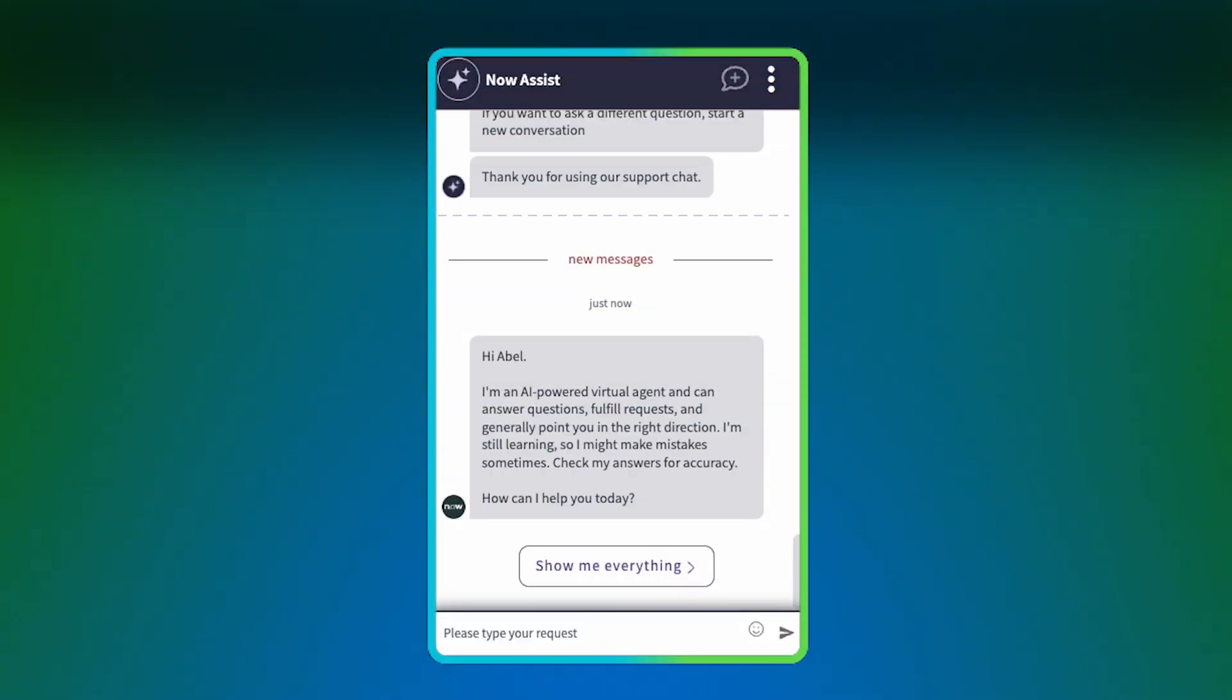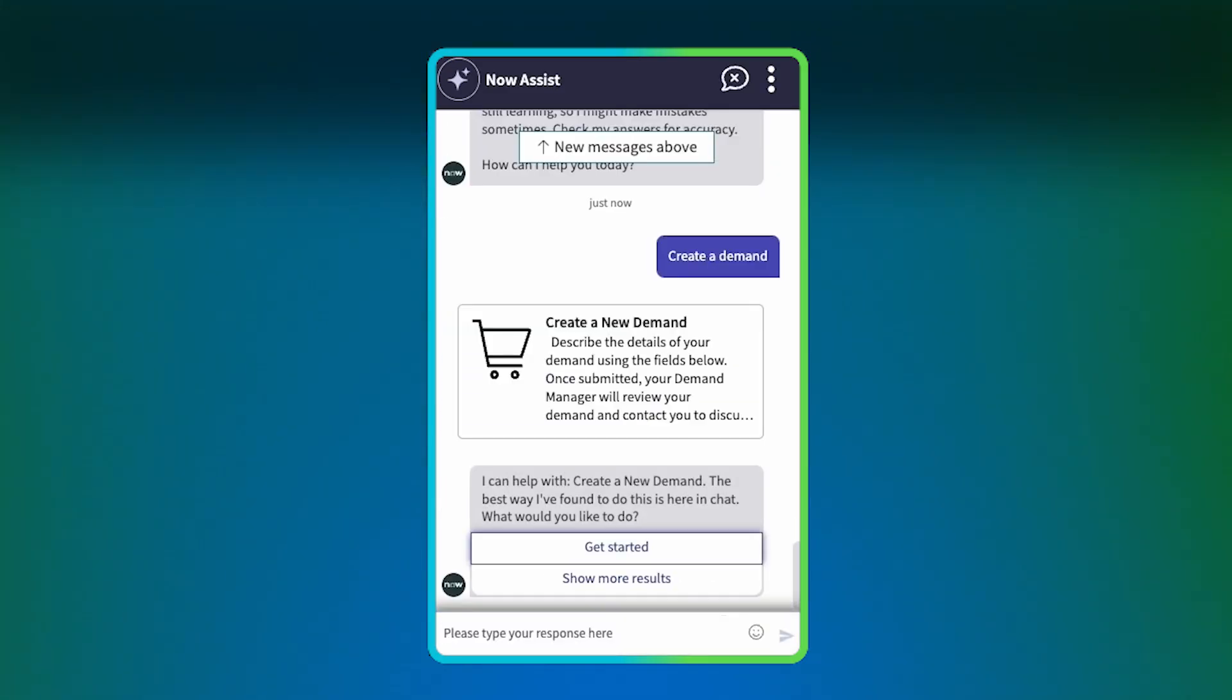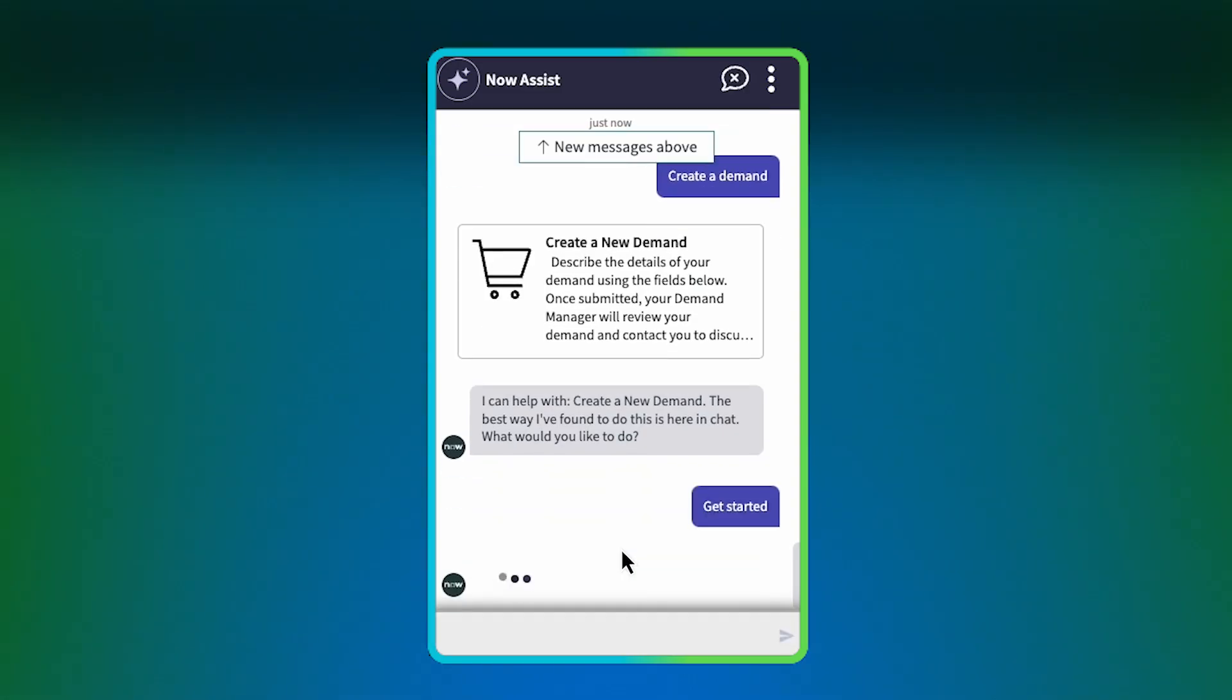In the first approach, initiate the conversation with Create a Demand. Now Assist identifies the correct catalog item Create a New Demand. Click Get Started.